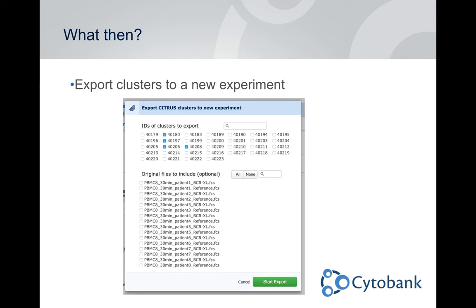After you pull out your nodes or populations of interest with Citrus, you can select those nodes and take them into a new Cytobank experiment for manual analysis and confirmation, or you can download them to your computer after exporting them to an experiment for integration into another piece of your pipeline. It's a very flexible tool for both finding interesting populations and then being able to work with them further.